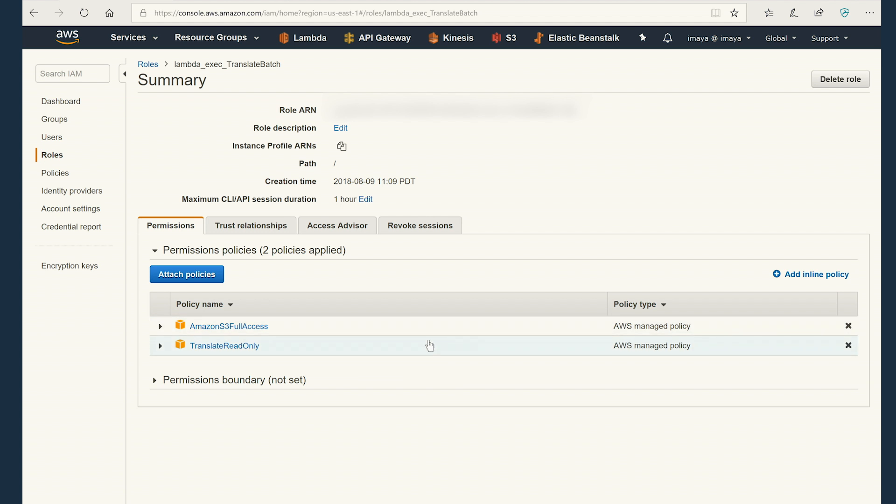We will click on that and it shows the policies. There are two policies associated with it. One is Amazon S3 full access and translate read only. Amazon S3 full access allows the Lambda function to read and write objects into S3 bucket. And translate read only allows the Lambda function to invoke the Amazon translate service to perform translation from English to Spanish.